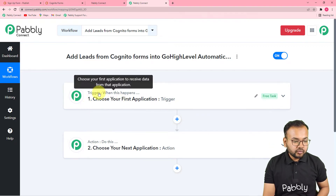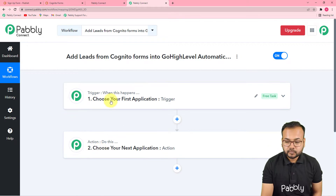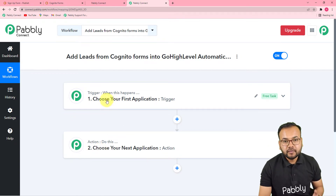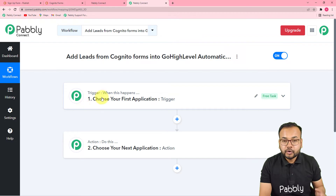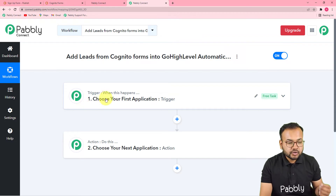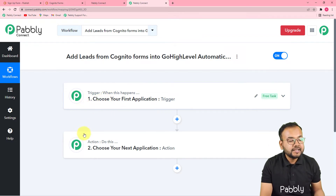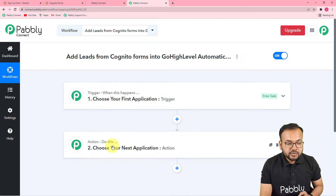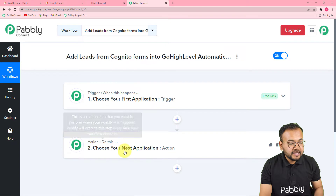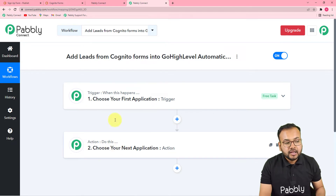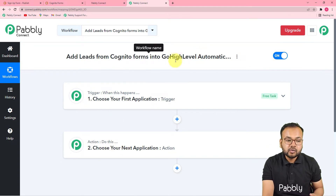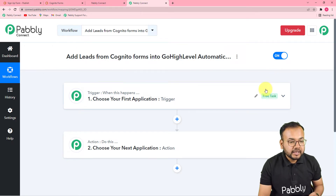I've given the name 'Add leads from Cognito Forms into GoHighLevel automatically.' Click the create button and you can see your workflow getting created. On this page you will find two things: the trigger and the action. This automation works on these two things. The trigger is the event that switches on the automation, and the action is the response to that trigger. In our use case, the trigger is a form submission and the action is to add the form submitter as a contact in GoHighLevel automatically.